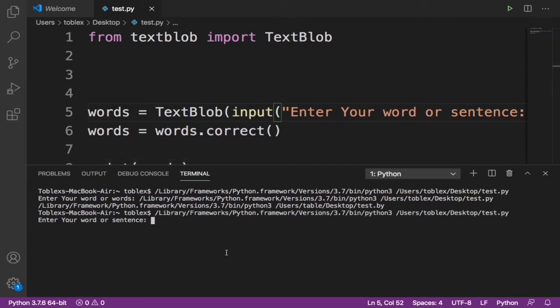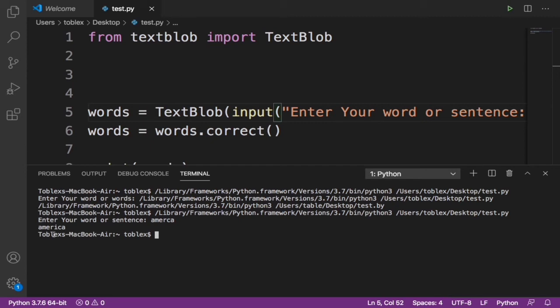Now let's give it, let's say 'america' - A-M-E-R-C-A. So I didn't add 'I'. Let's see... it automatically corrected it to America. I added A-M-E-R-C-A but as you can see it says A-M-E-R-I-C-A.